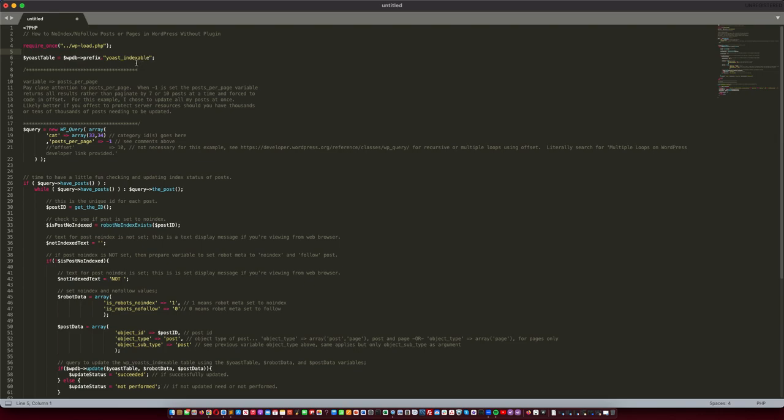That being said, the table that you're going to modify is Yoast_indexable. You probably have a WordPress prefix in front of it, but you're looking for Yoast_indexable. Then you'll want to instantiate the wp_query function. You're going to pass it two arguments: the category as well as the posts_per_page. This needs to be set to negative one so that you can get all the posts within a given category.